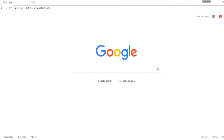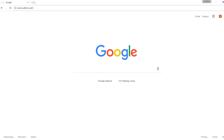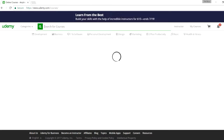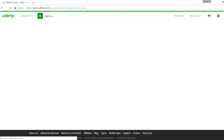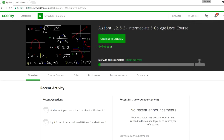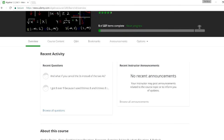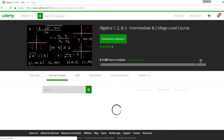I want to show you one of my algebra courses that might be useful to you. Go to udemy.com and in the search box just type in 'algebra' and it should come up. It's the one with the black background image. If you select that option and go to course content, you can see what's in this particular course.